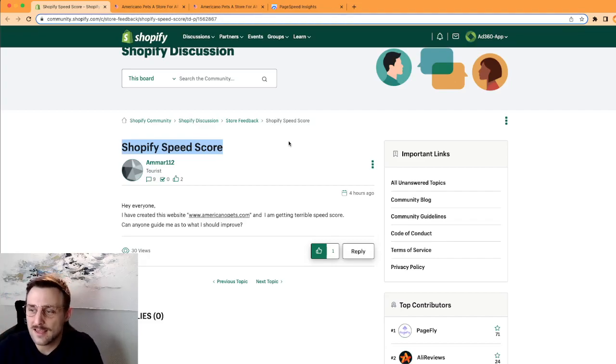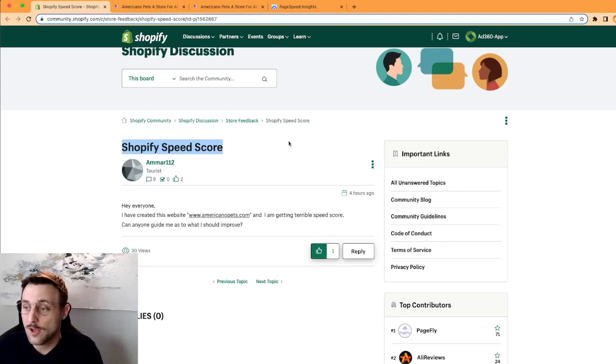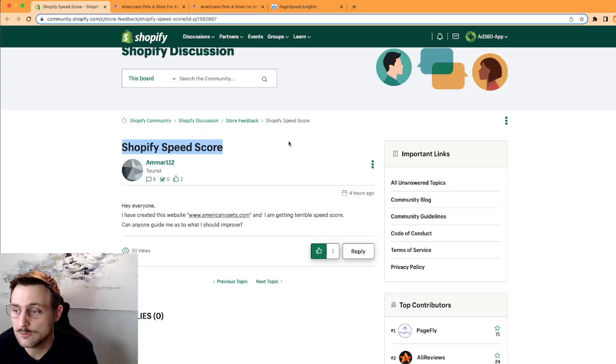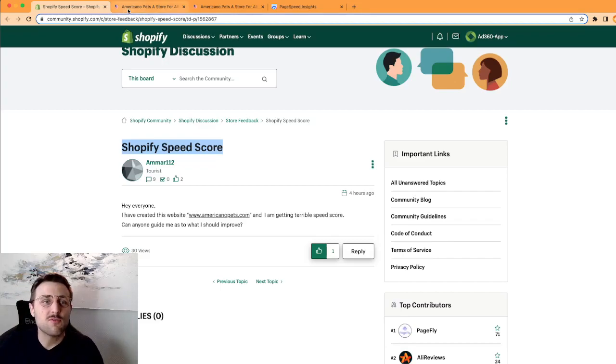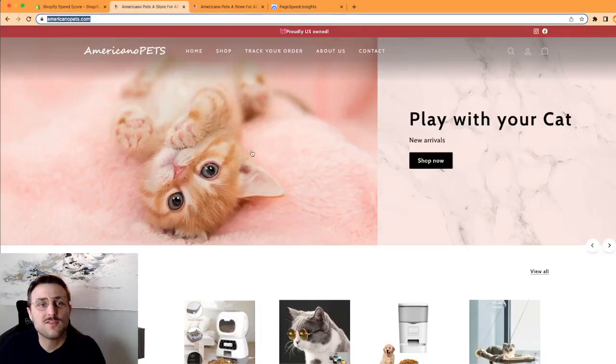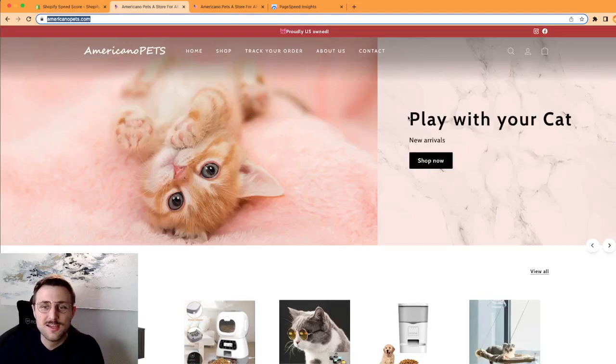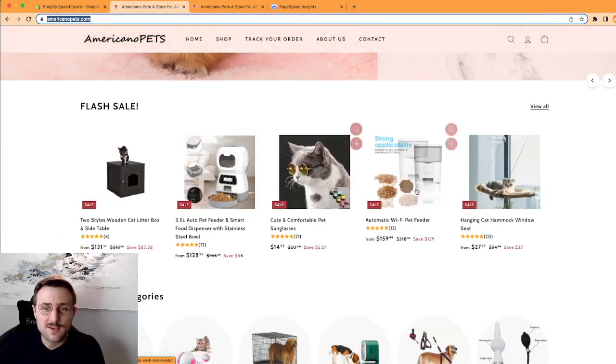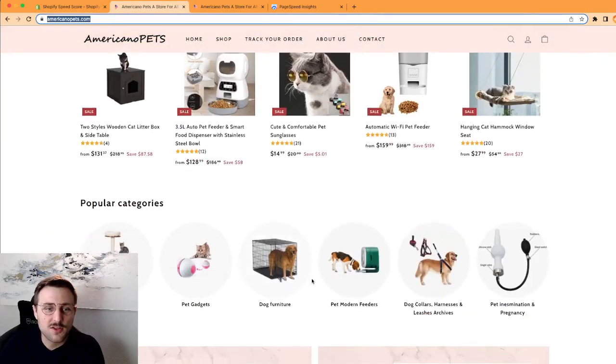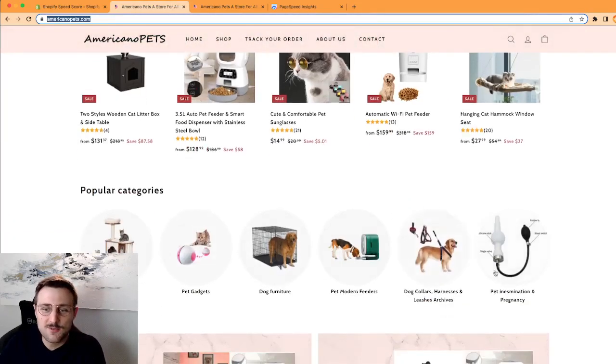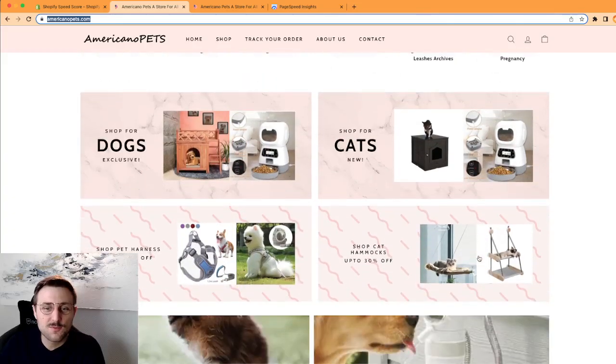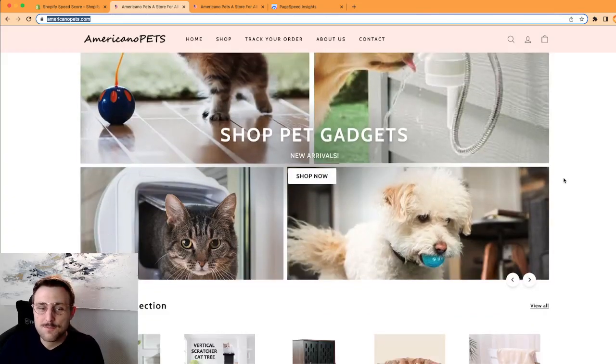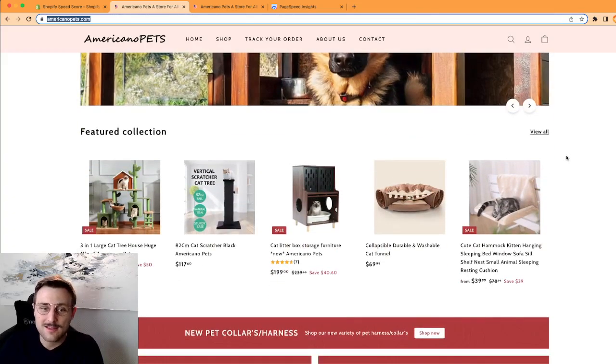So I think it's super helpful, super good to take actionable steps. So let me review the website. This is the website, super cute. Play with your cat, your pets, you have different products. I love the website.